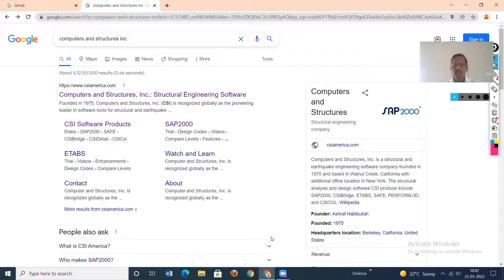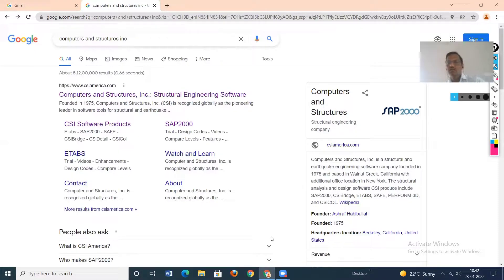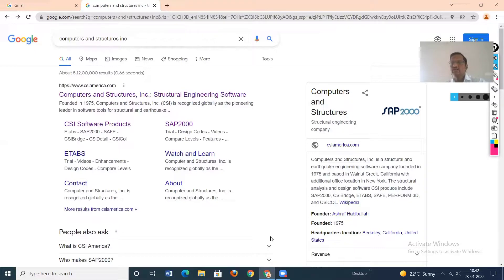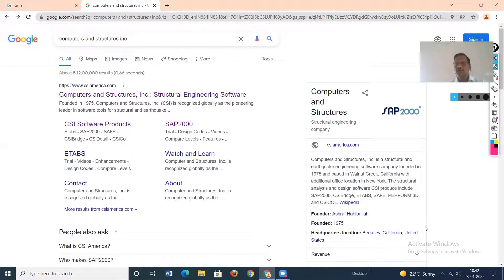But in the case of the field — that is a commercial point of view — the software must have a graphical interface. In the case of graphical interface, the structural model which is developed, we can see that particular model and the deformation and displacement easily. Graphical interface softwares are very easy for doing the work. The list of available softwares is very big, but nowadays in India, STAAD Pro is commonly used.